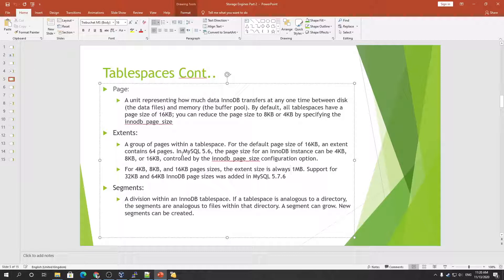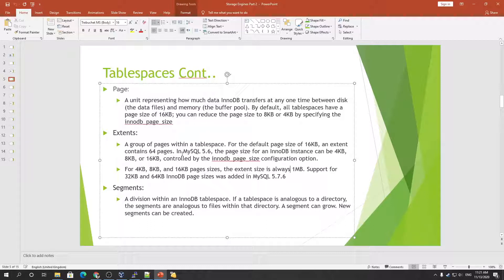Combining multiple extents gives you a segment. If a tablespace is analogous to a directory, then the segments are analogous to the files within that directory. Segments can grow, and new segments can also be created. For example, within a file-per-table tablespace, a table's data is one segment and each index is its own segment. The system tablespace contains many different segments because it can hold many tables and associated indexes. Prior to MySQL 8.0, the system tablespace also included rollback segments used for undo log segments. In MySQL 8, undo has its own undo table space.